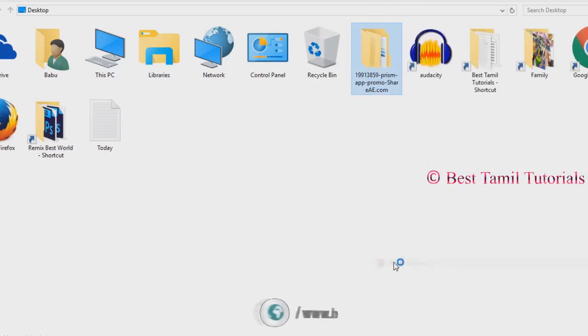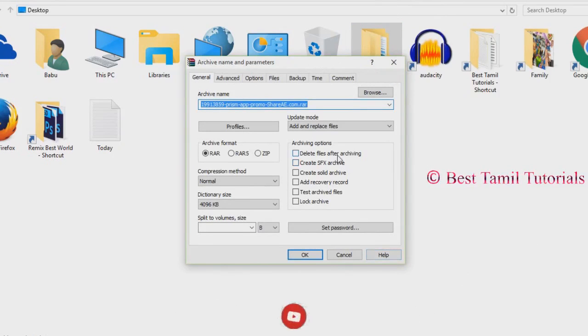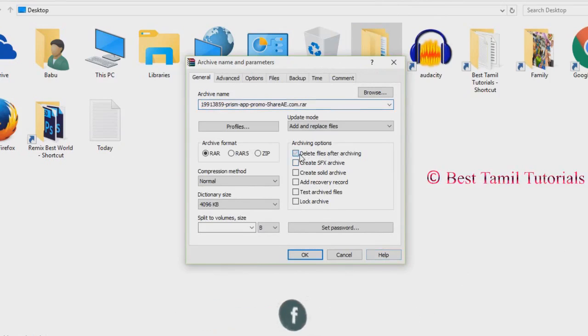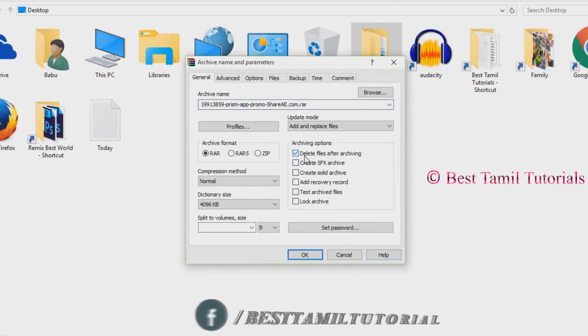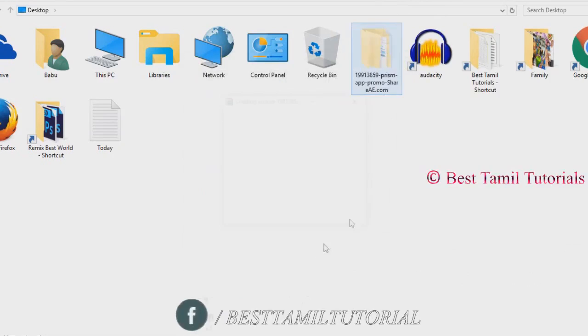If you right-click and add it to archive, you can delete the file after archiving. You can click that, then click OK.